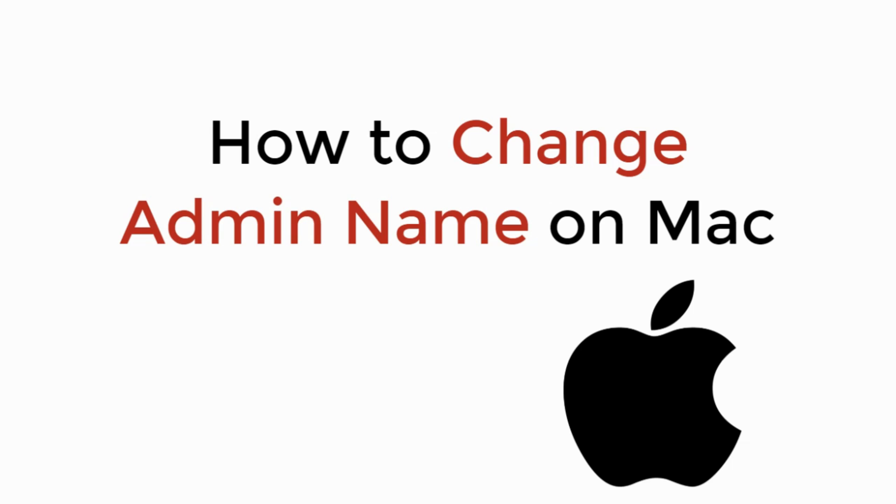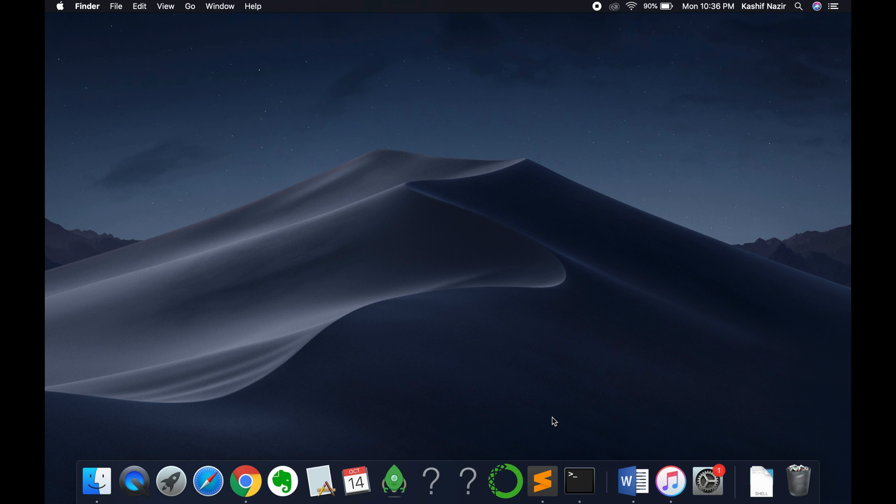In this video we will learn how to change admin name on Mac. Let's begin. On Mac, the process is really simple.